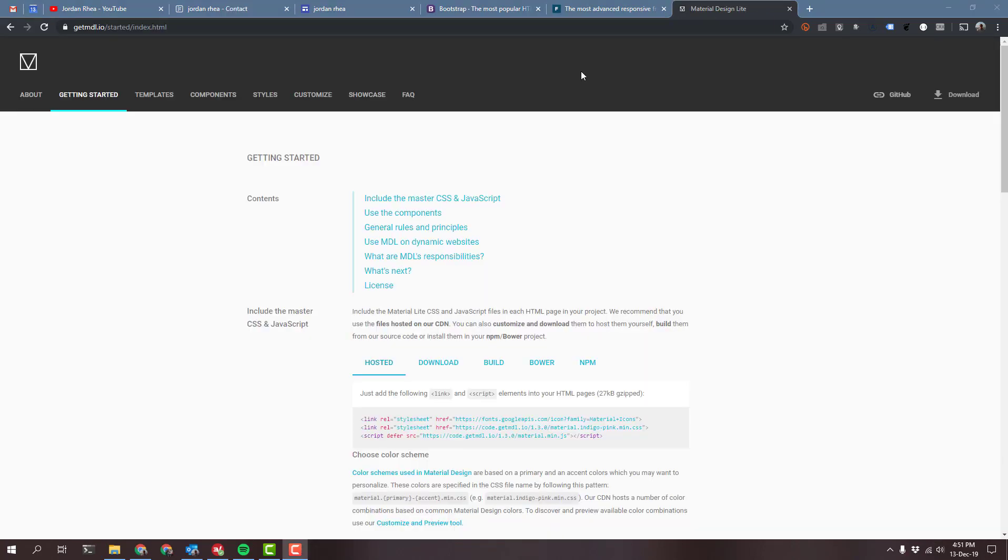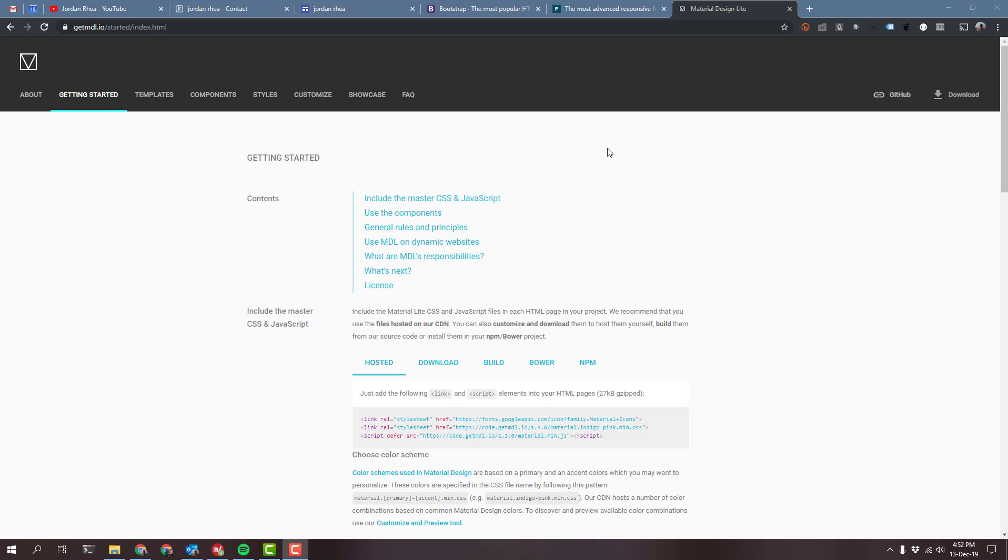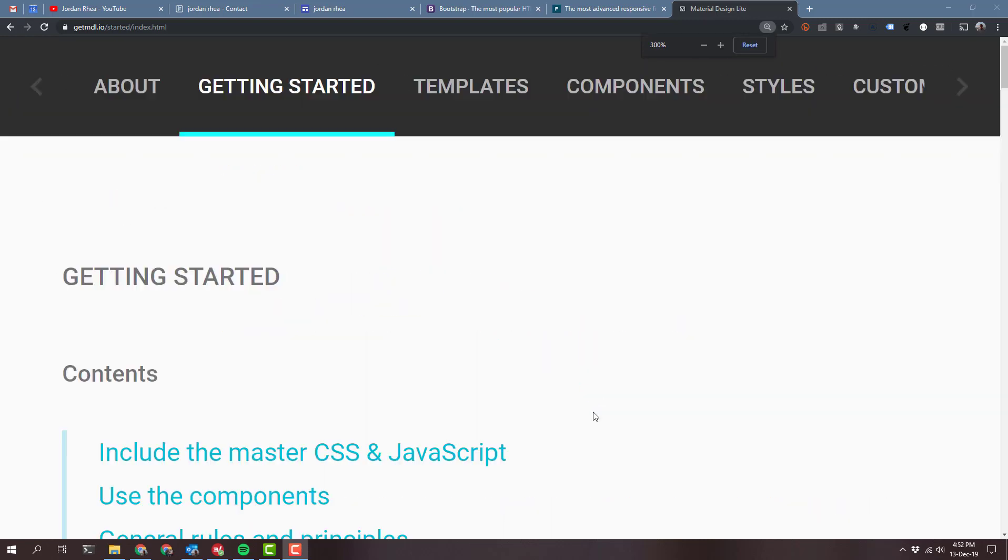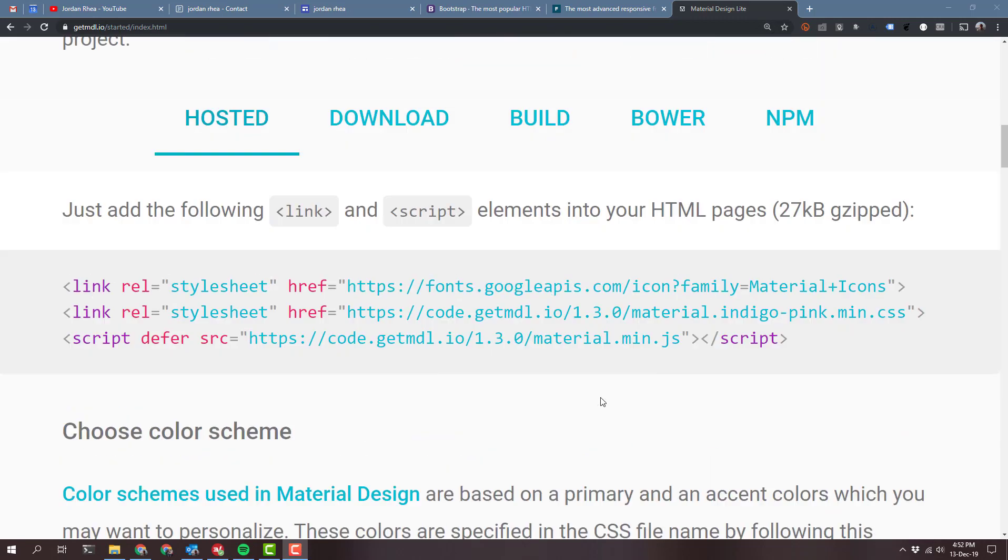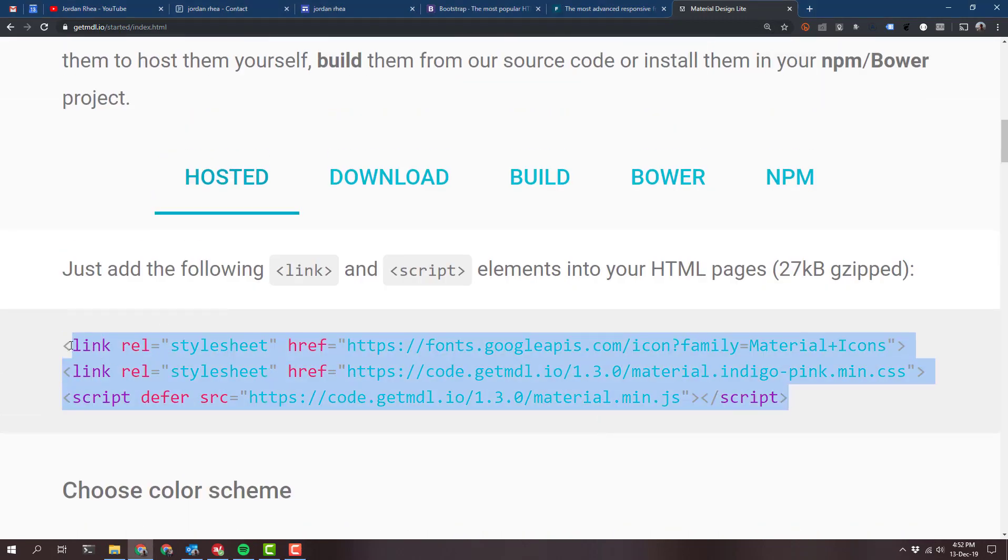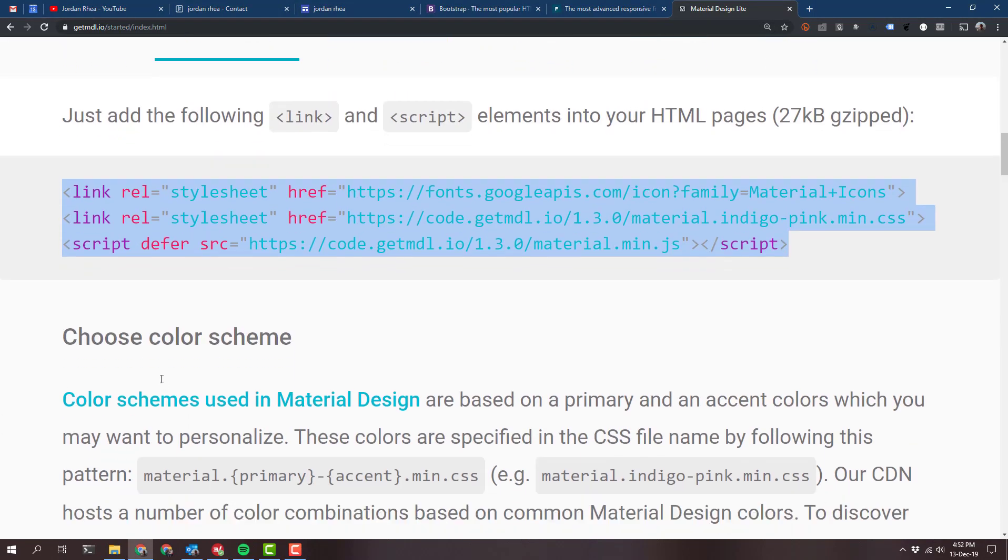So what I've decided to use is Material Design Lite, getmdl.io, which actually is a project that's no longer being built because they're focusing on the main material.io package and development for a lot of different tools. However, for Google Apps Script, since we are going to be referencing the packages from library files, it really helps to have them on a CDN as is done right here. So we're going to actually take these and get started.